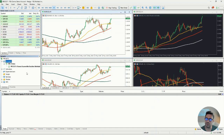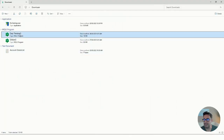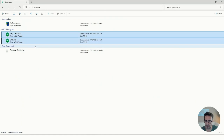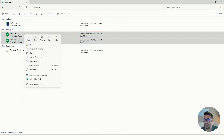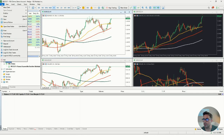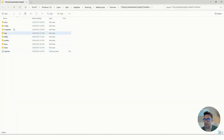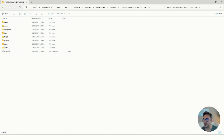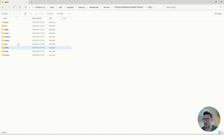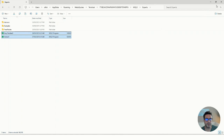The second step is to install the EA itself — it's a very simple, straightforward process. Select your EA files and copy them. Go to your terminal, click File, then Open Data Folder. You'll find many folders here. Click on MQL5, then Experts, and just paste the files there. That's it — very simple.